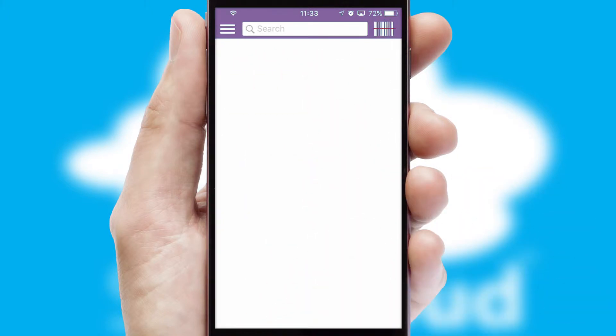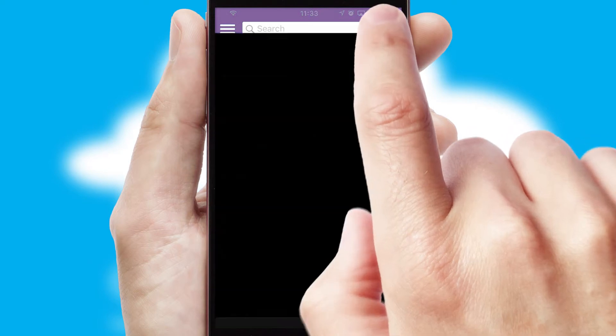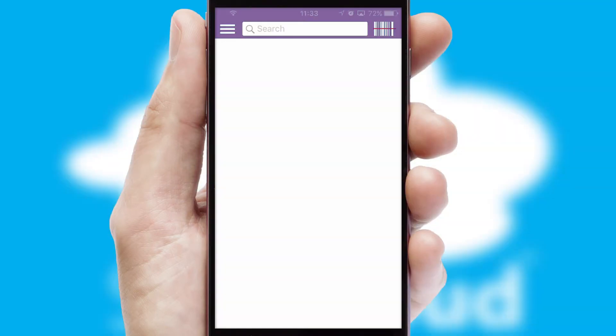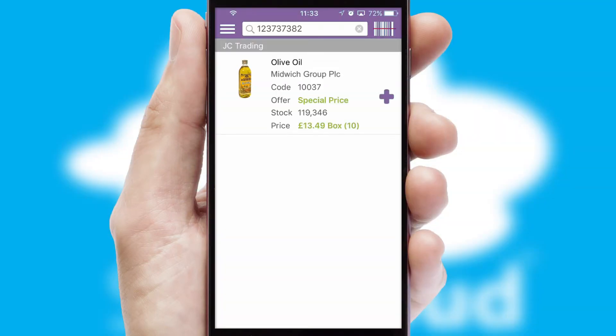Products can also be easily located and ordered by scanning any type of barcode or QR code.